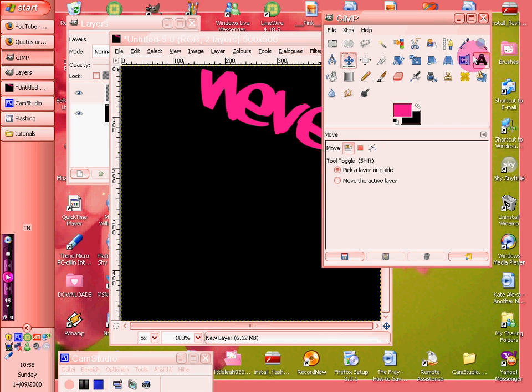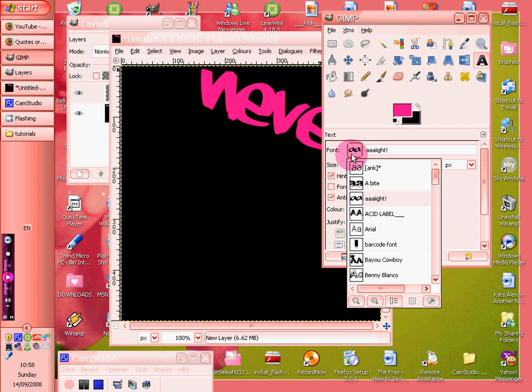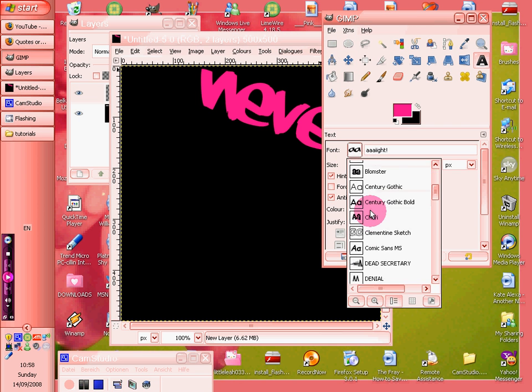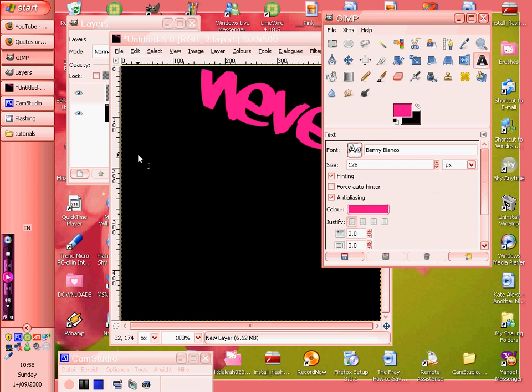And then for the next one, you can use the same text or whatever you want really. But I'm going to use different ones to show the different layers.